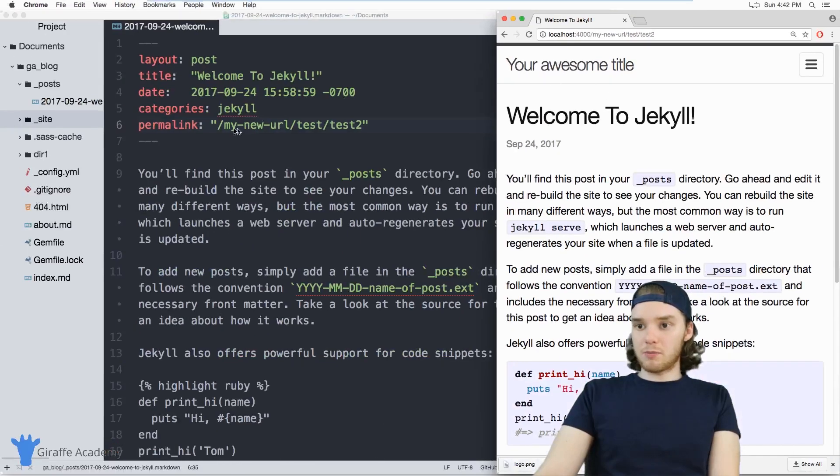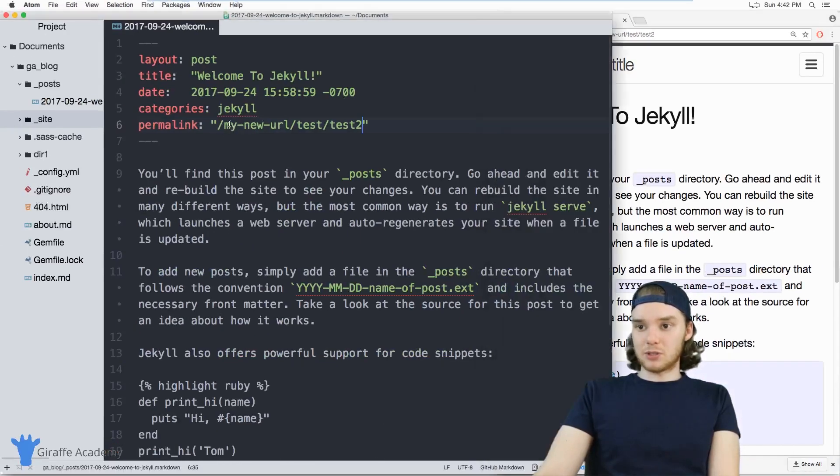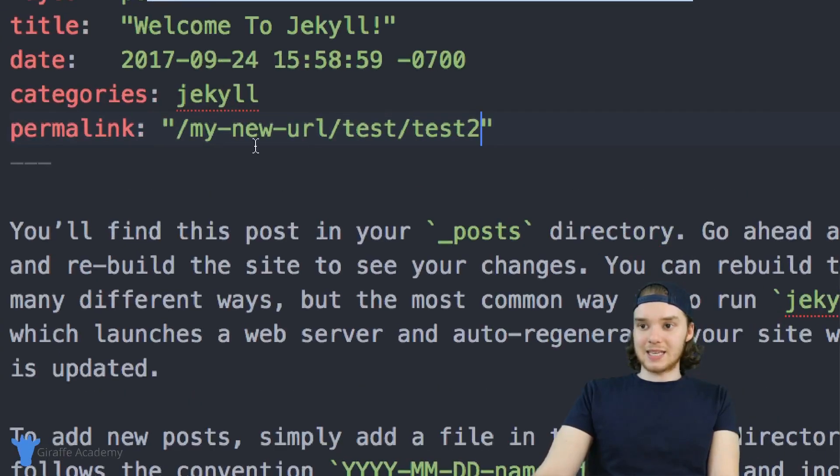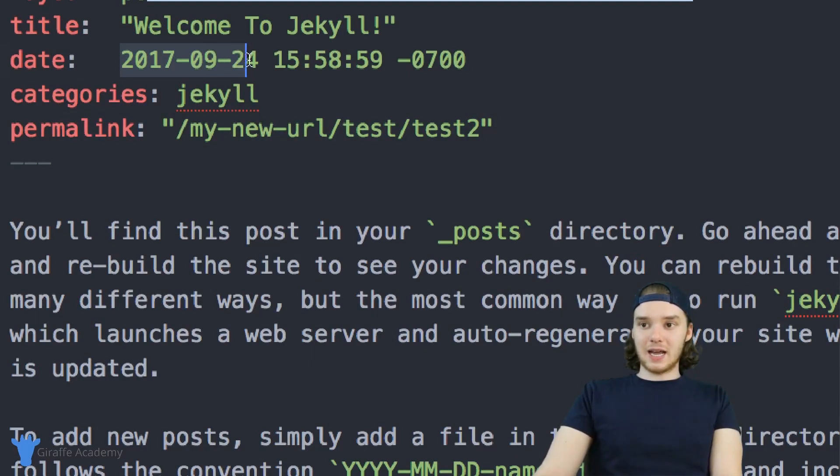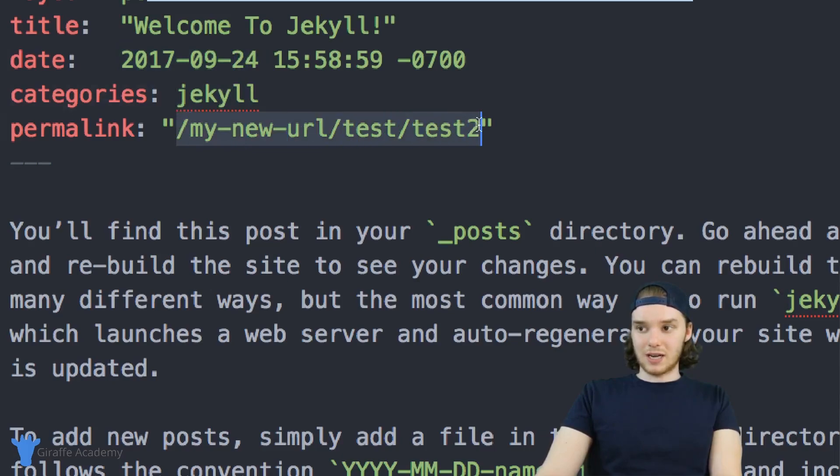So you can use this permalink attribute to set this as the permanent link of the page. And so now instead of using the date and using the categories, it's just using whatever is inside of this permalink variable.